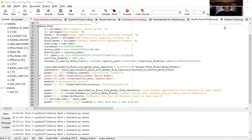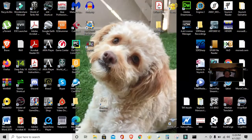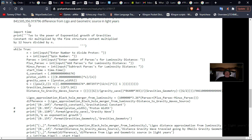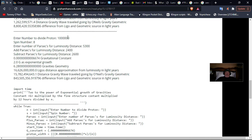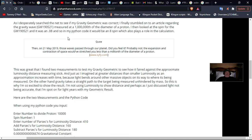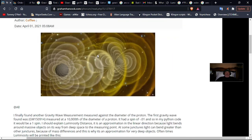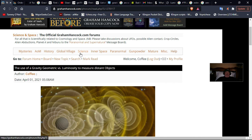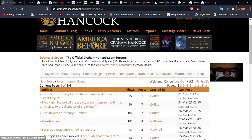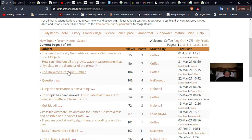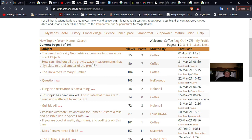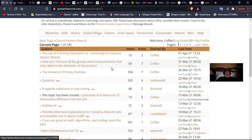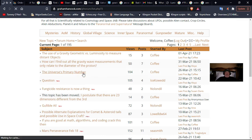Going back to Graham Hancock, which I've been posting my stuff on, Graham Hancock dot com, which is a forum. How can I find gravity's wave measurements? I'm coffee, by the way. That's my handle. How can I find out the gravity wave measurements that only relate to diameter of a proton? I was searching for that second measurement, which was a millionth of a diameter to verify my gravity geometric. But this is where it all came out of this book called the universe's primary number. And it's at Amazon if you want to get it.